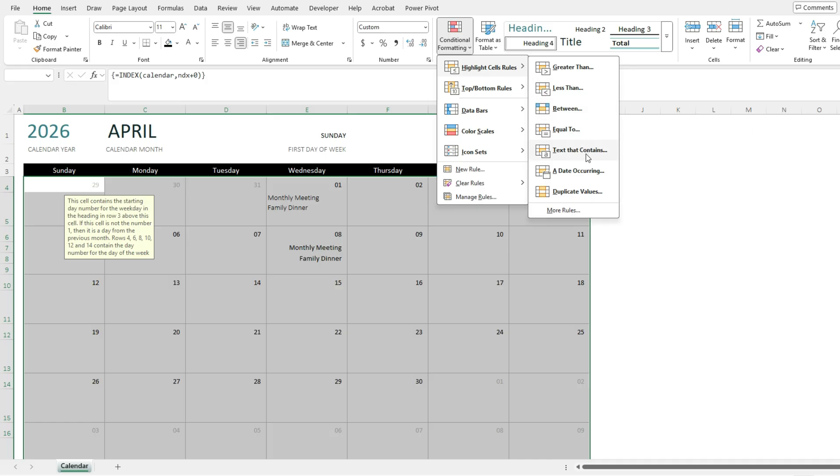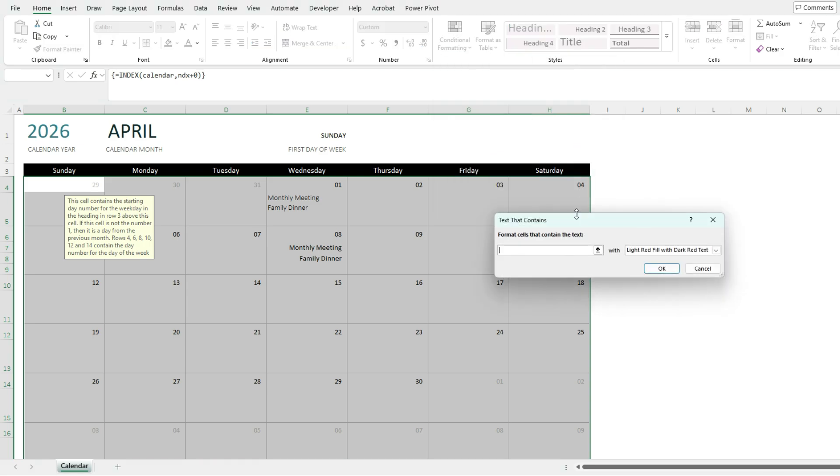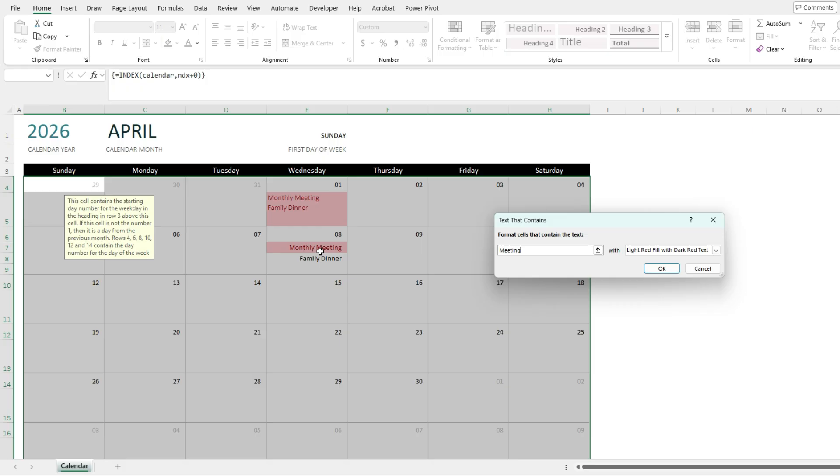So let's say I want to highlight any cell that contains the word meeting. So I'll type in meeting here. And you'll notice right away that this highlights this entire cell, including the family dinner, whereas here it only highlights monthly meetings. So that's the big advantage of separating each line, each item, into its own individual cell and row.